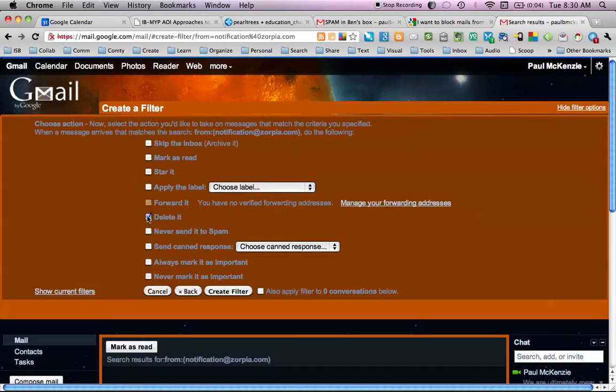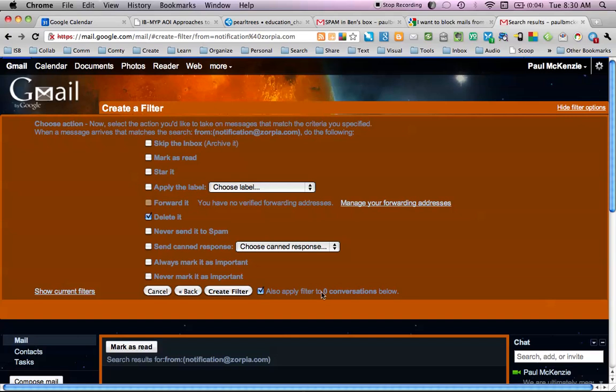I'm going to delete that. Now, your Gmail account will also automatically show you how many you've already received. And by clicking this, let's say you've got dozens in here, by clicking this it will also automatically delete them as well.